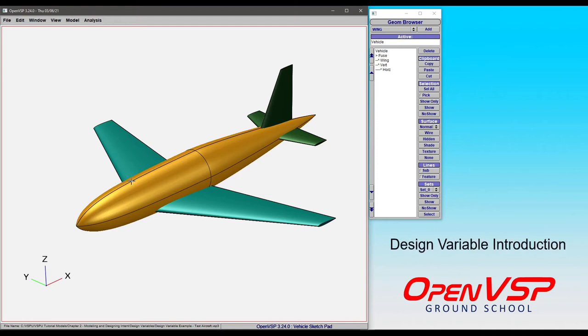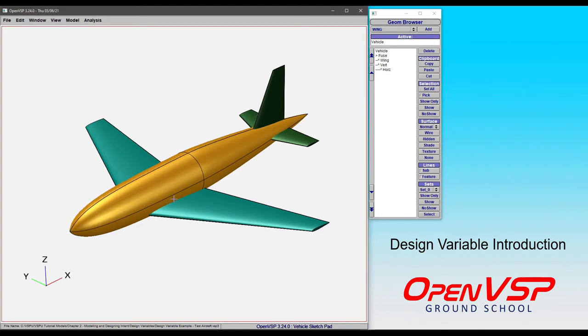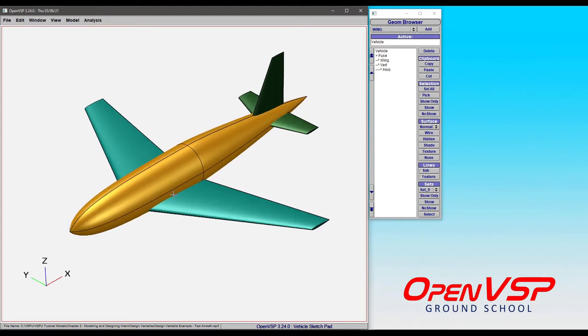Welcome to this introduction to design variables in OpenVSP. We have an example aircraft loaded in here, which is very simple, just a pod fuselage with a wing and horizontal and vertical tail.